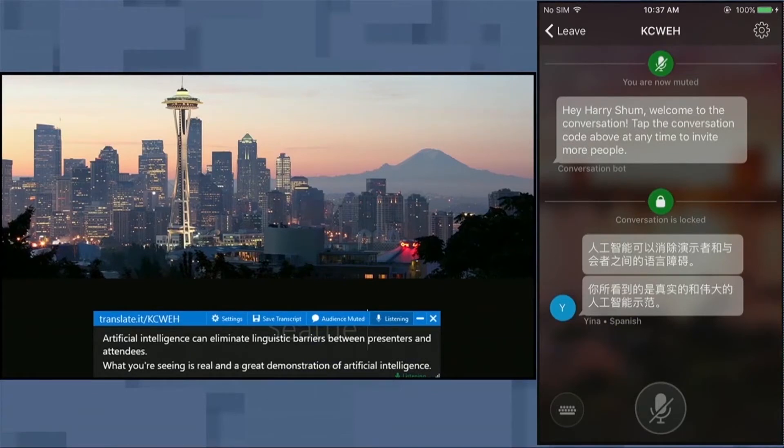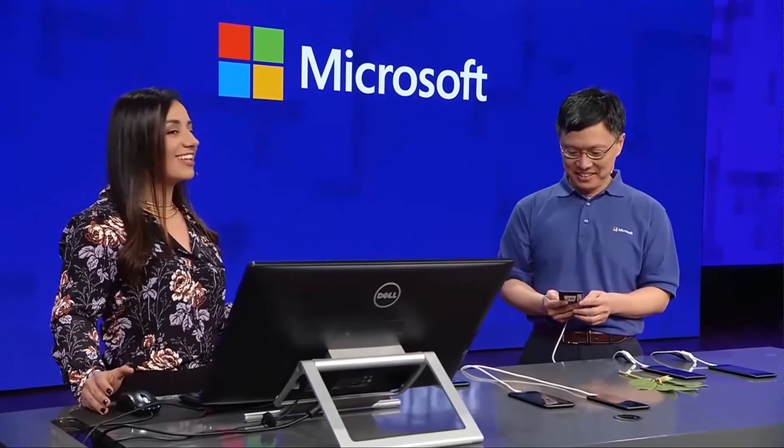We're also making audience participation easier. The PowerPoint Translator add-in is bi-directional, and I can use it to unmute the audience and let them send questions and comments into the presentation.